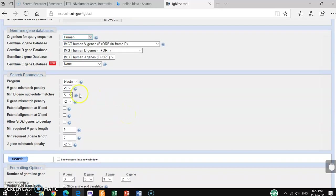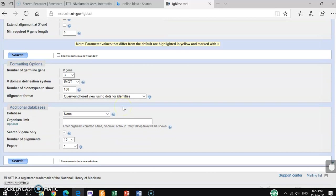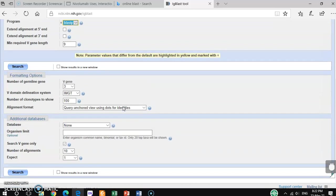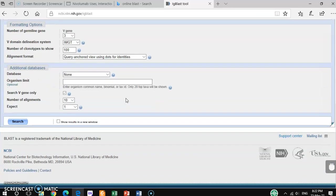Other parts you can just keep as is. Here also the program you have to change. If it is protein, then you can change to protein sequence. Other things you can keep as is, no problem. Then hit search.